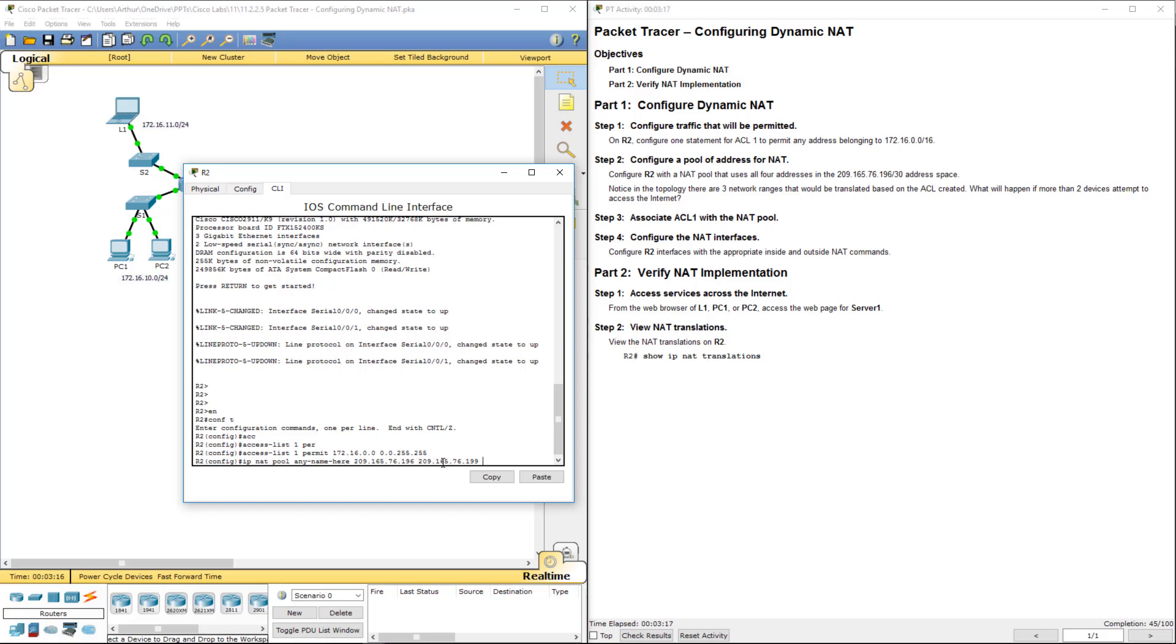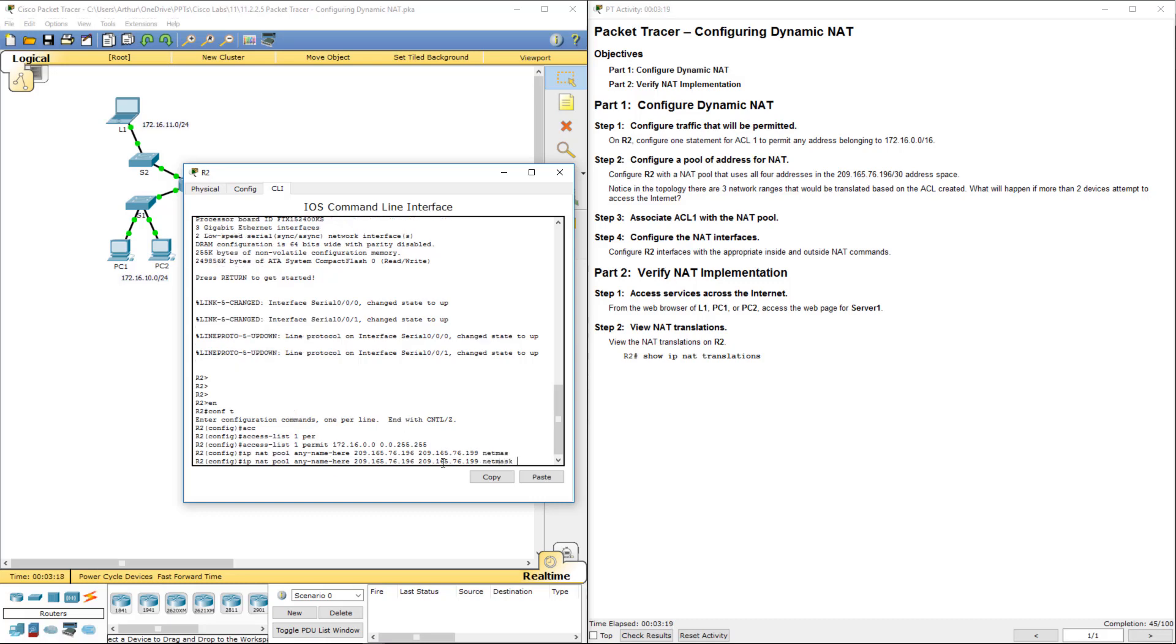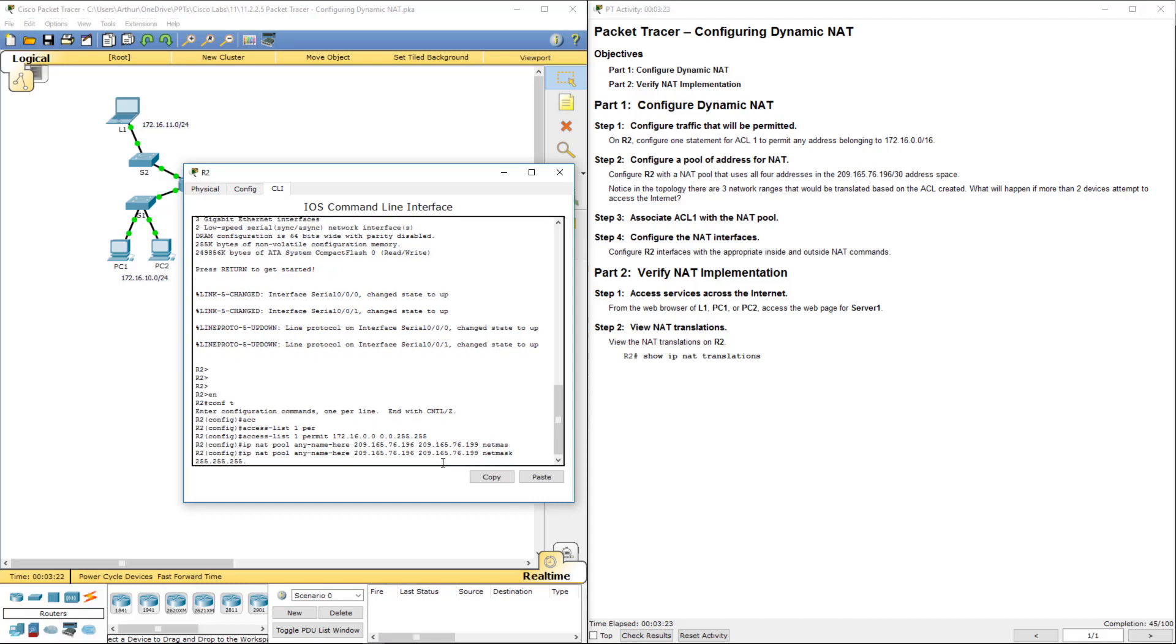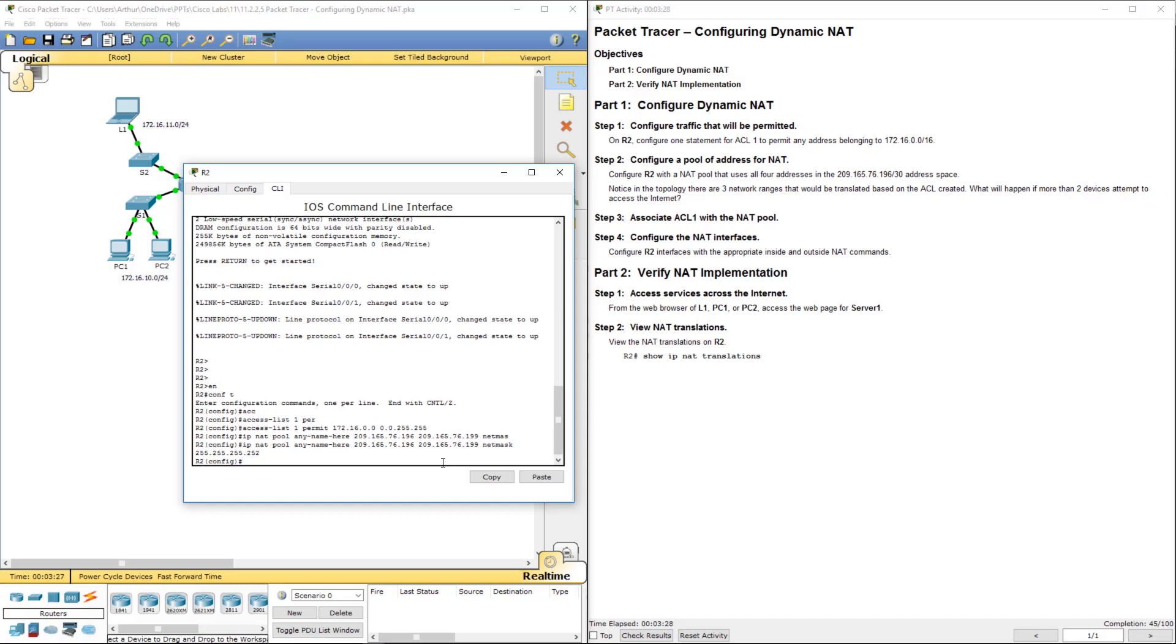Alright, we're using the net mask. We're using a 255.255.255.252, or slash 30. Alright, there we go.